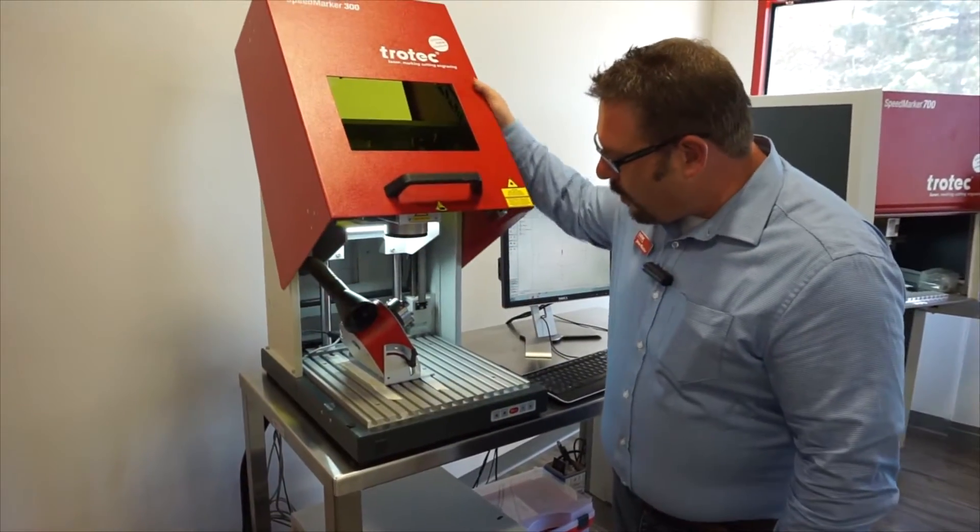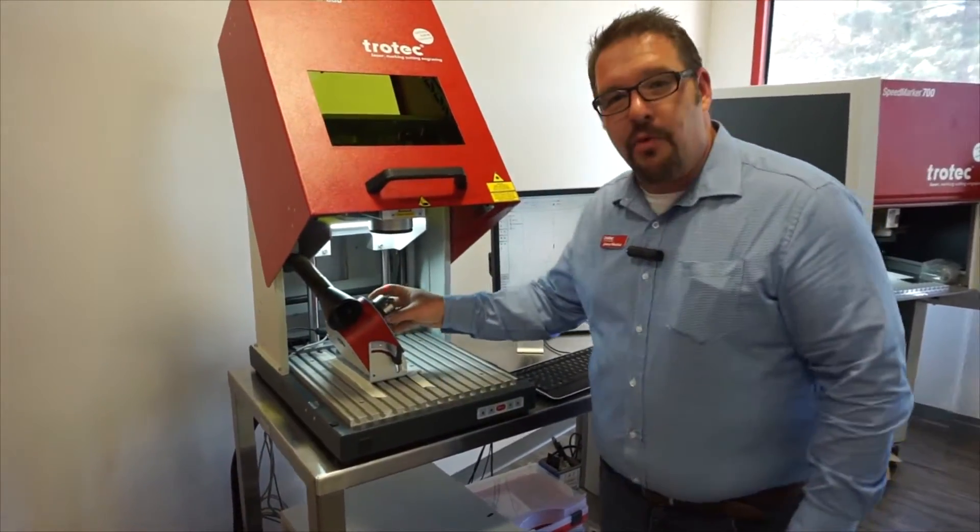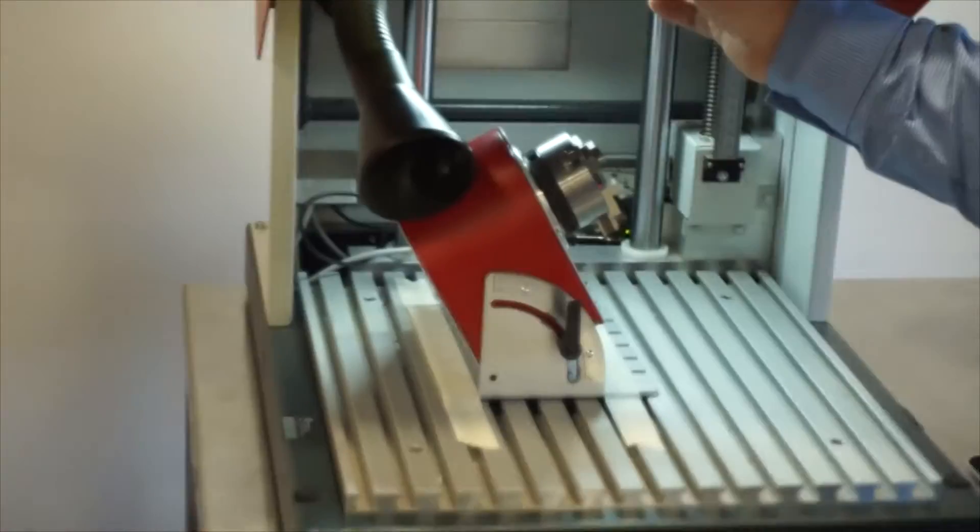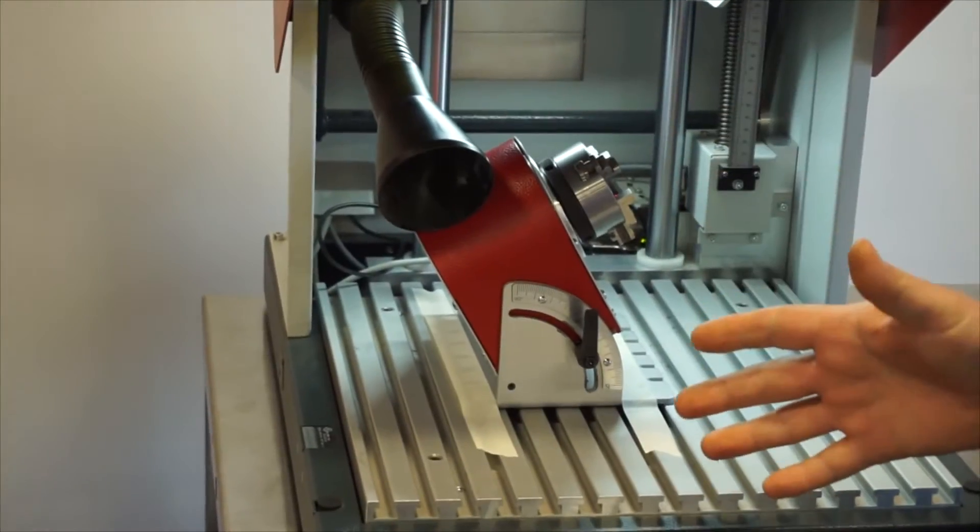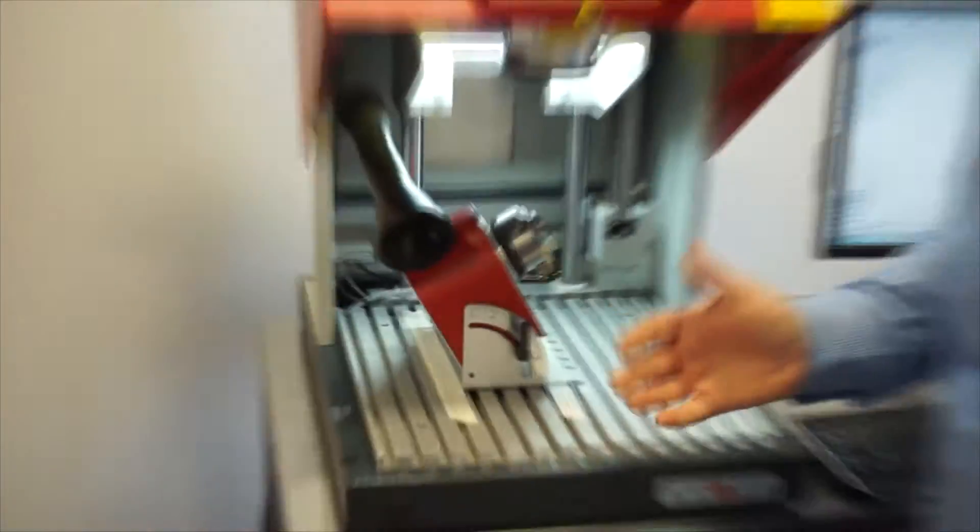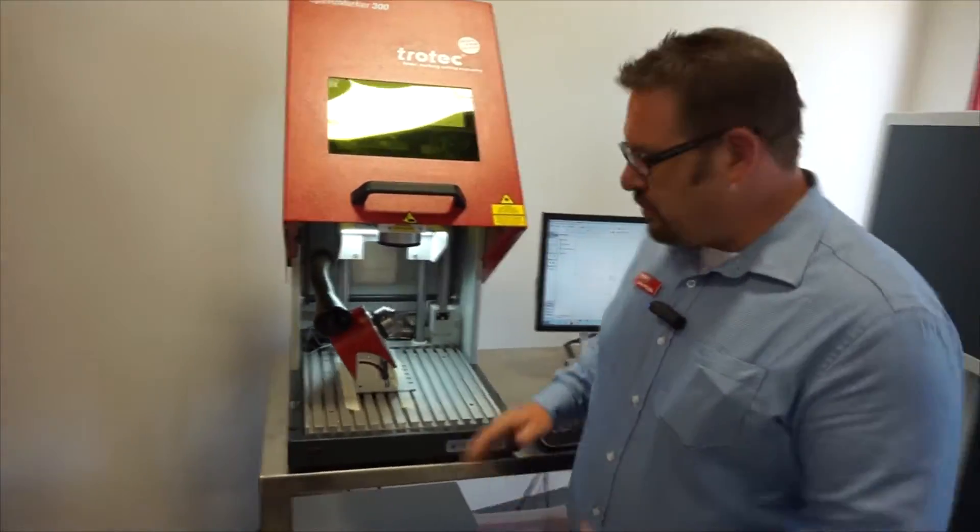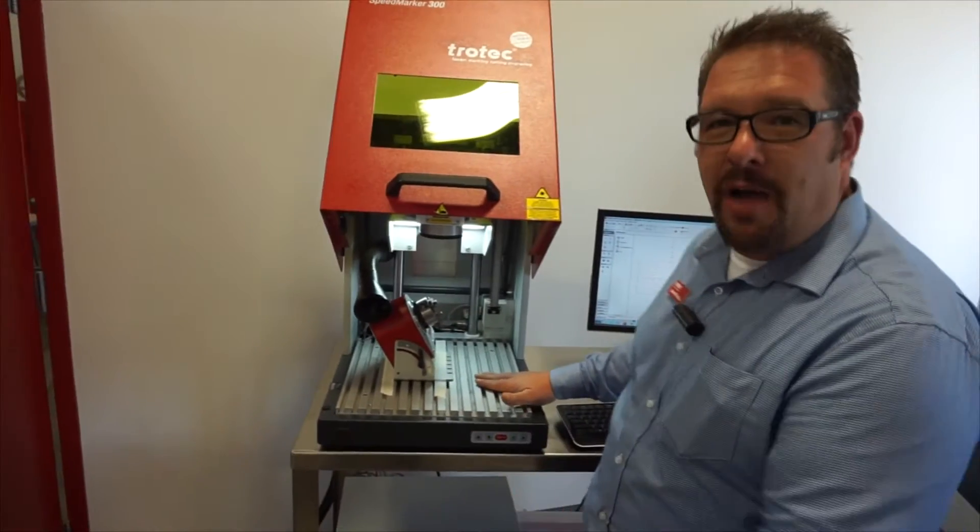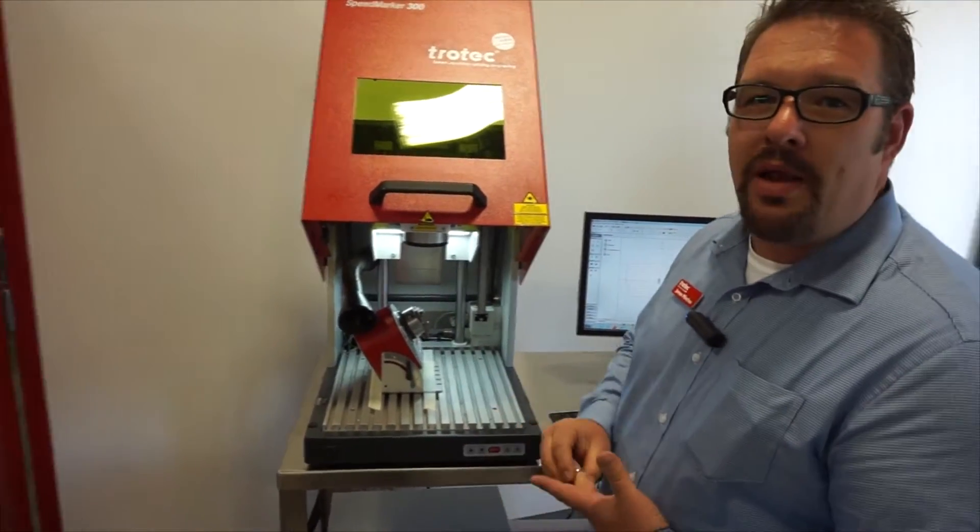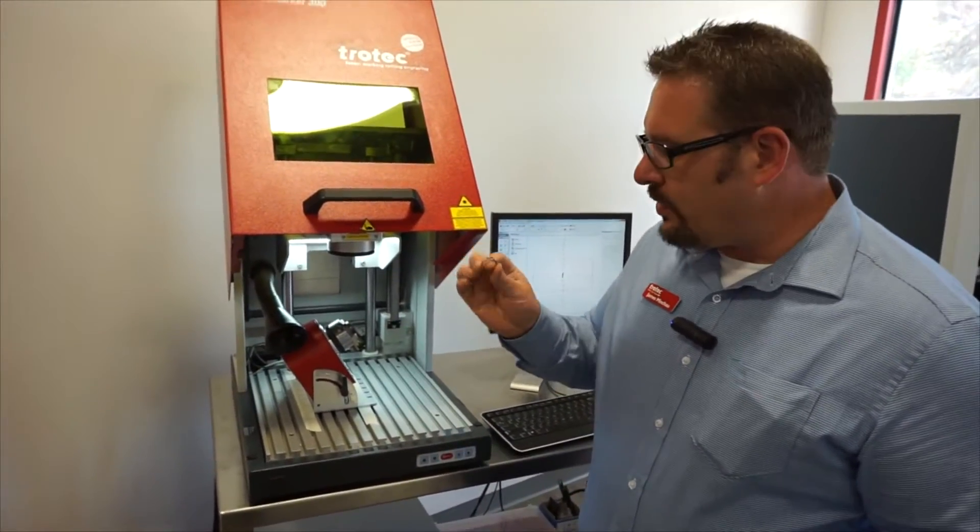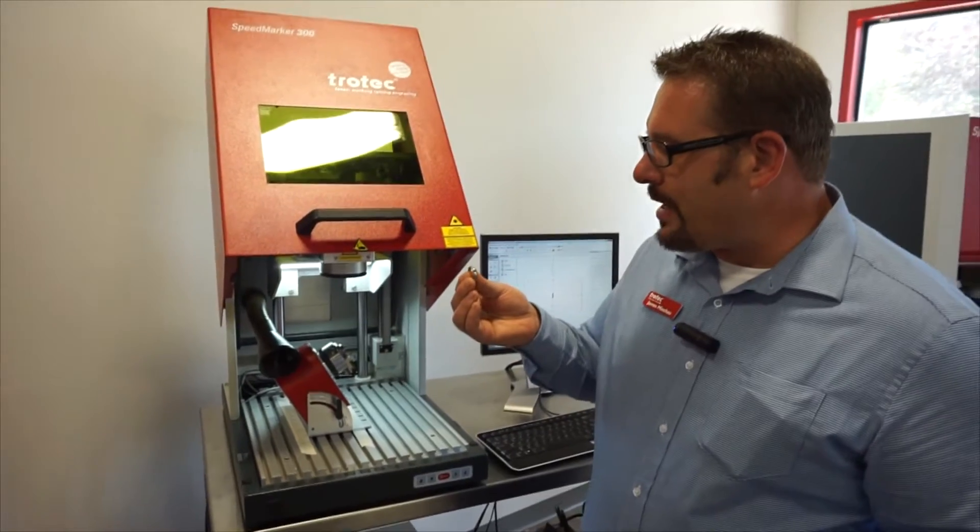You know what we got in here? We got a rotary tool to operate with the Speed Marker. You've seen me operate the Speed Marker with just flat stock, but now we can operate at that same speed with these tiny little rings here.